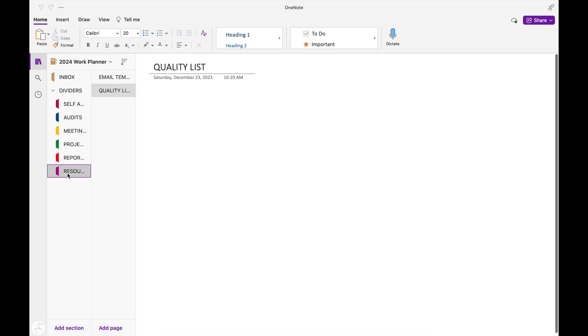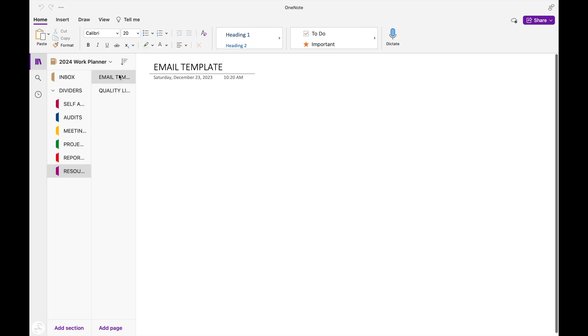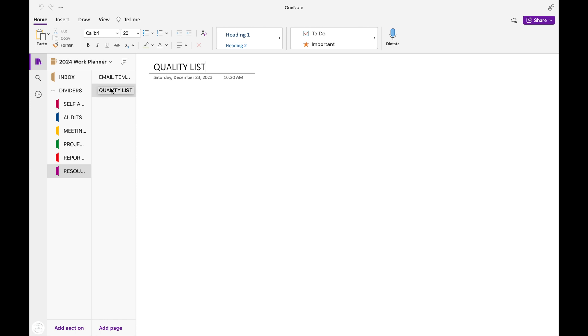And the last section I set up for my resources. Here I can add any information that I need to reference to do my job, like the email templates that I need to send out when I send out my report, and my quality checklist. These are quality checks that I need to complete each quarter. And this is where I would set up reminders in Outlook to remind me of when I needed to complete my quality checks.